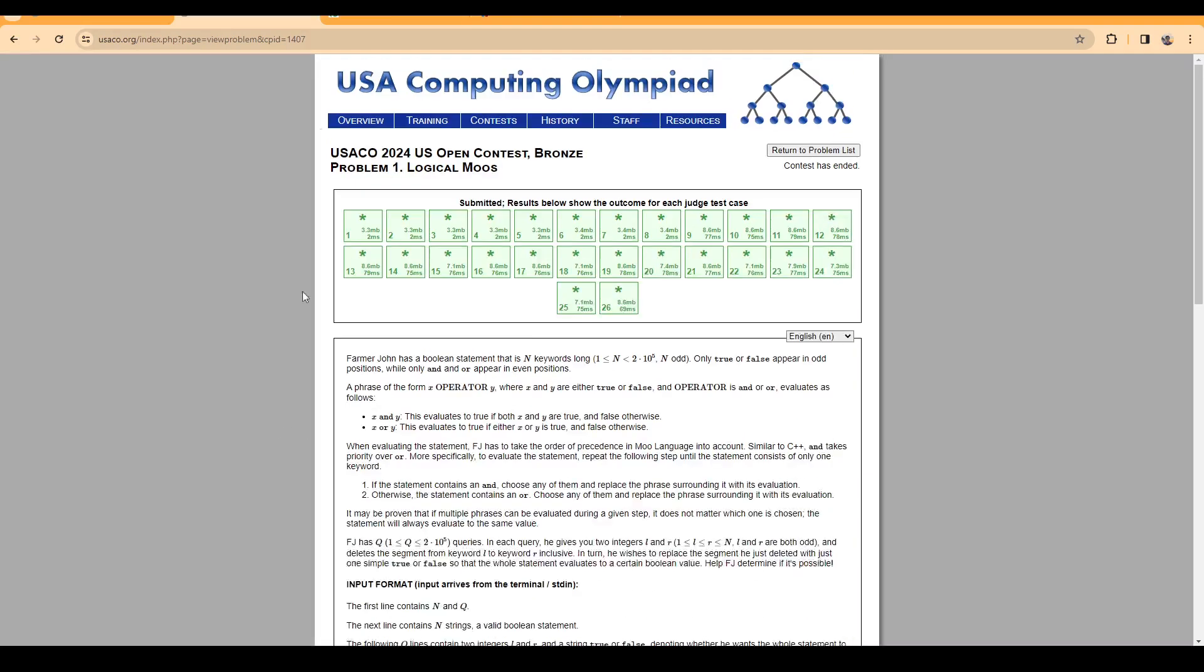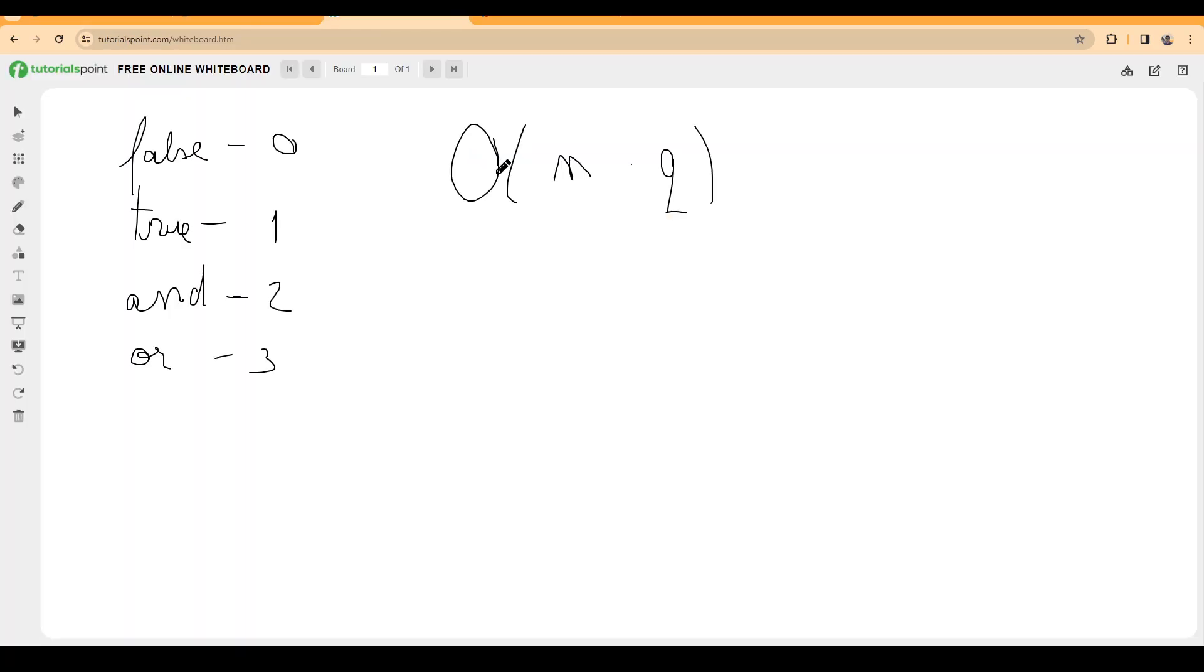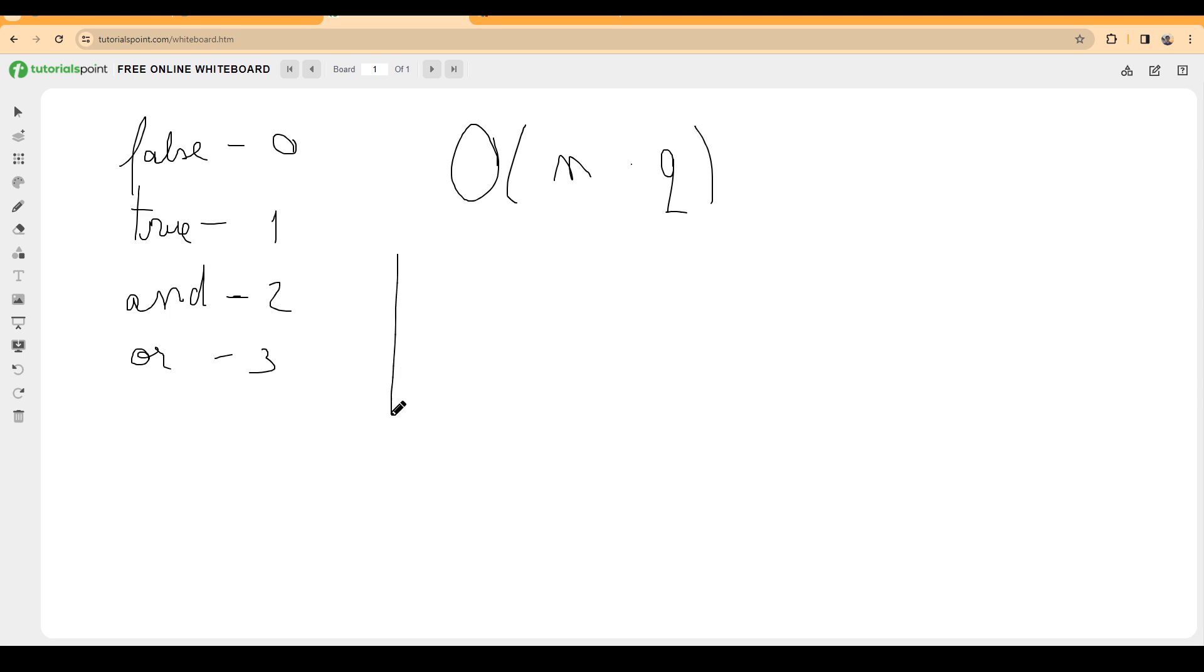Now we want to optimize this, and in order to optimize this, at least what I did was to start off with some precomputations. But before the precomputations come, let's go with some observations. We can simplify the statement as a bunch of operators and expressions that are bordered by a bunch of ors.